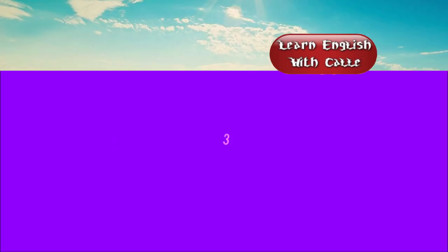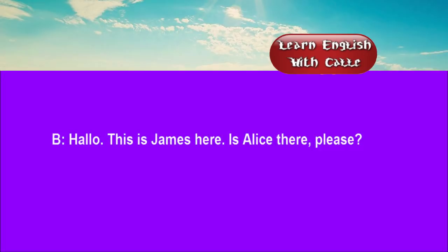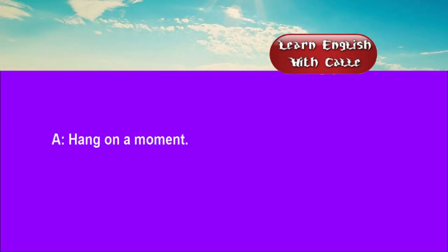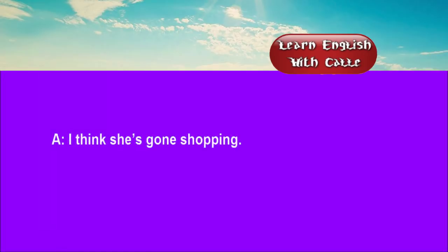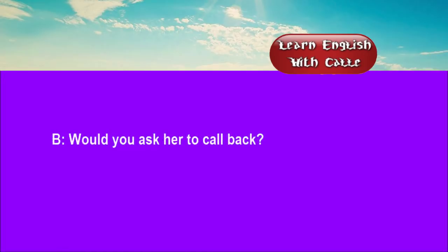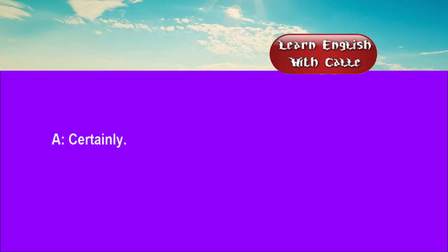Three. Blackpool 15014. Hello. This is James here. Is Alice there, please? Hang on a moment. All right. I think she's gone shopping. Would you ask her to call back? Certainly.